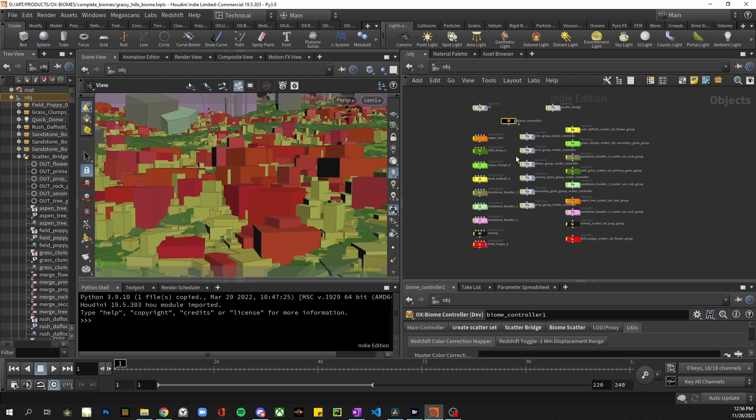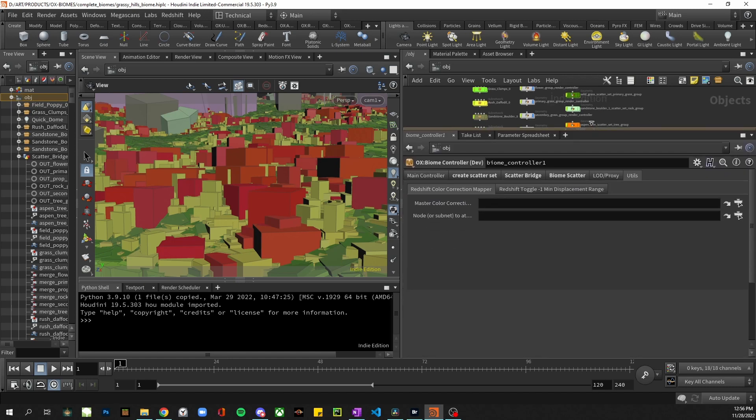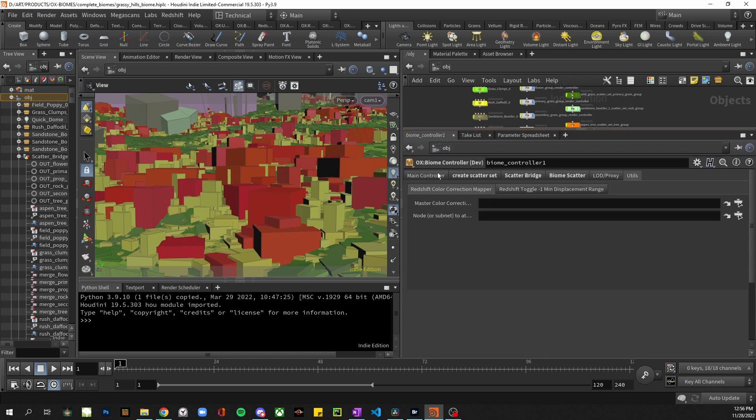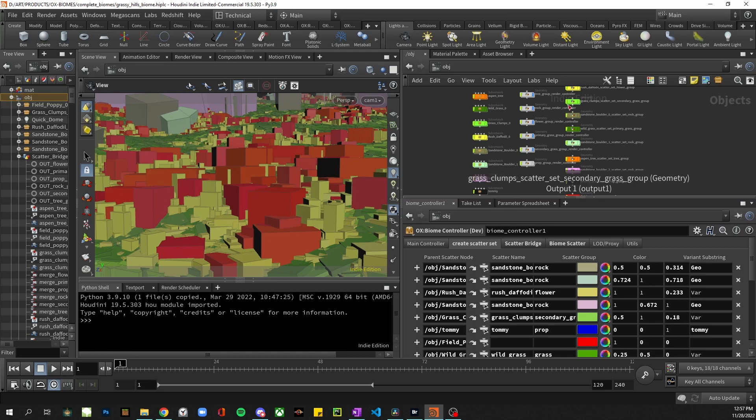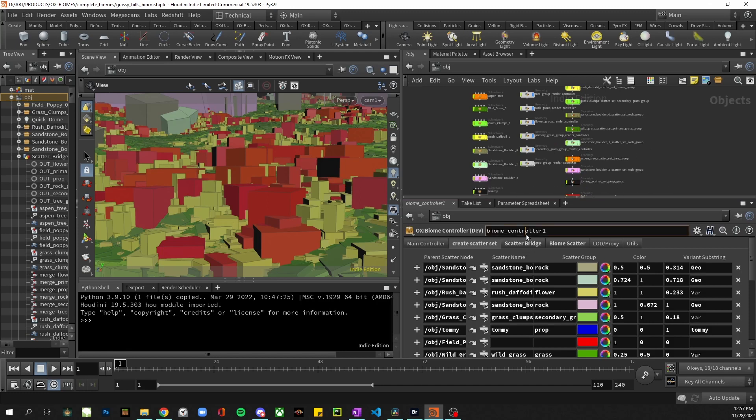So what that looks like in the HDA is we have some configuration in our main controller tab. The create scatter set tab has our sources and creates these scatter sets that are ready to be brought into the scatter bridge.